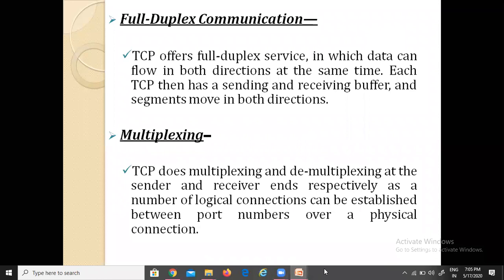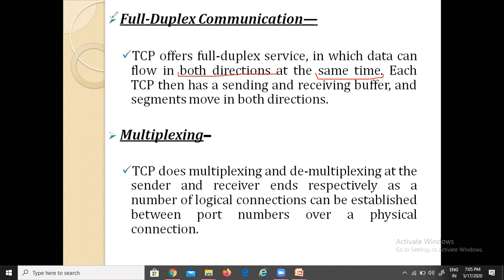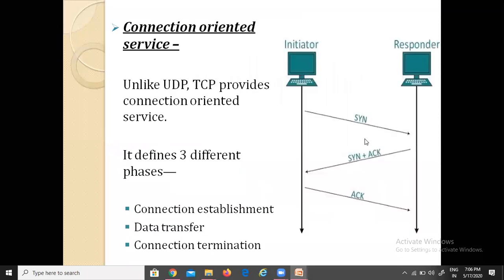Next is full-duplex communication. TCP offers full-duplex services, in which data transfer flows in both directions at the same time. Each TCP has a sending and receiving buffer, and segments move in both directions. It provides full-duplex communication. Additionally, TCP does multiplexing and demultiplexing at the sender and receiver ends respectively.